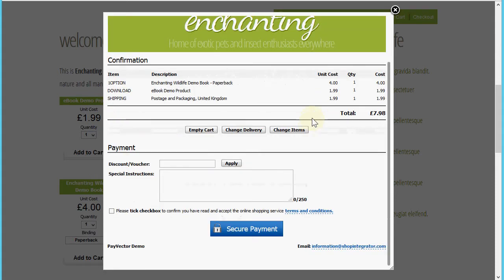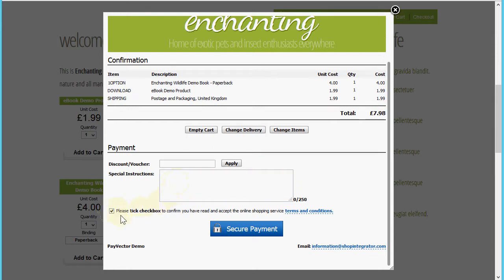Scrolling down, I also have the ability to enter discount vouchers and capture special instructions — or as a merchant you can switch those off if not required. I need to tick the checkbox to confirm acceptance of the terms and conditions, which you can link to your own website's terms and conditions through the store admin.